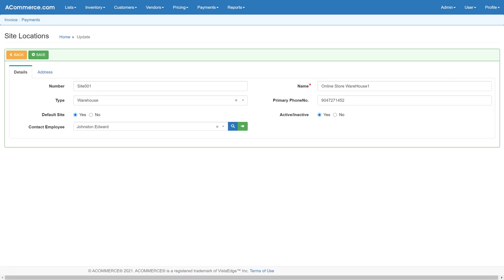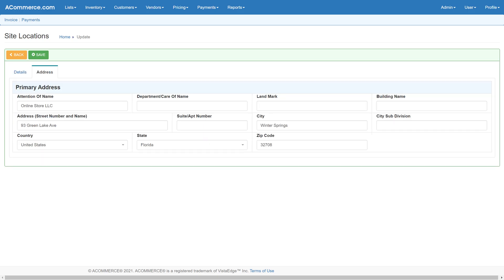Configure the site details including the site location address details. Site location address details are required for shipping and tax calculation purposes.